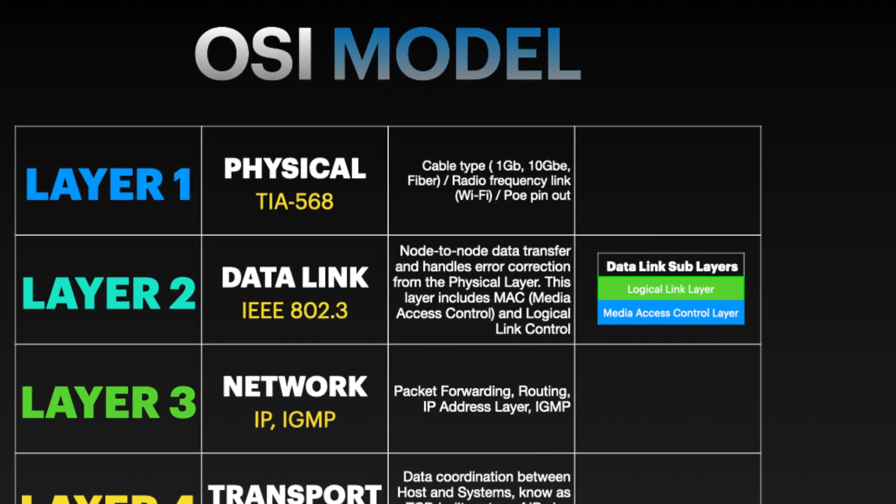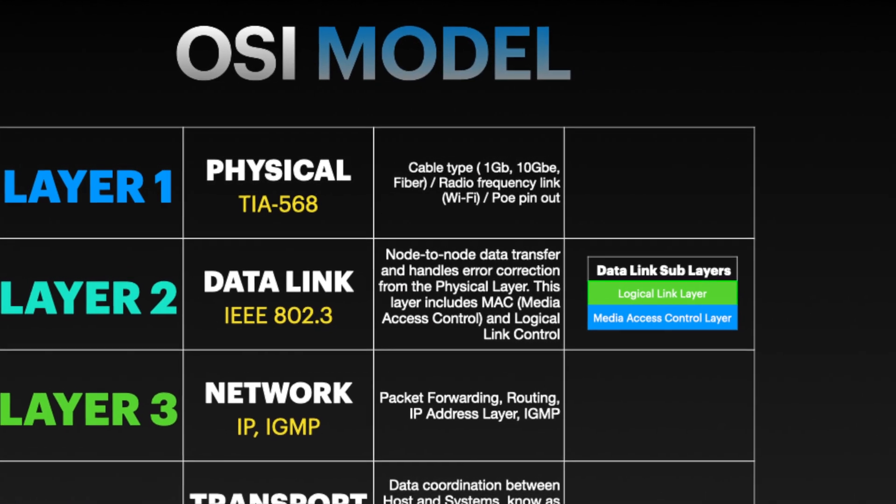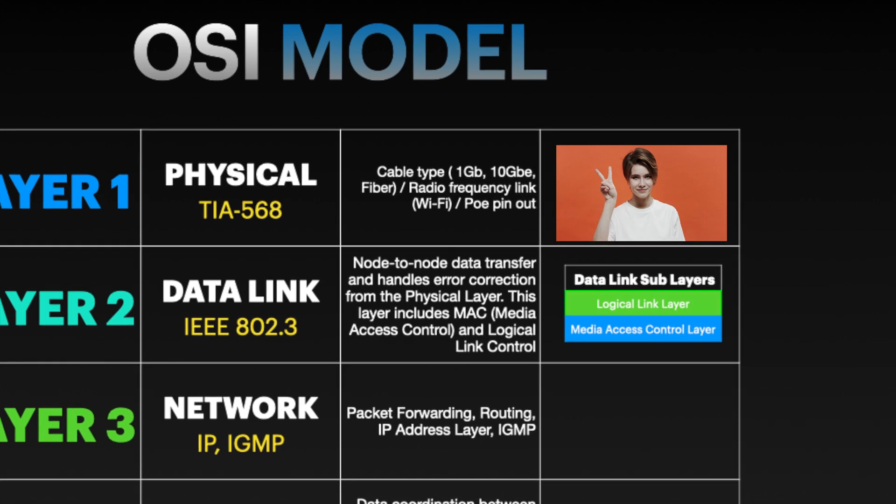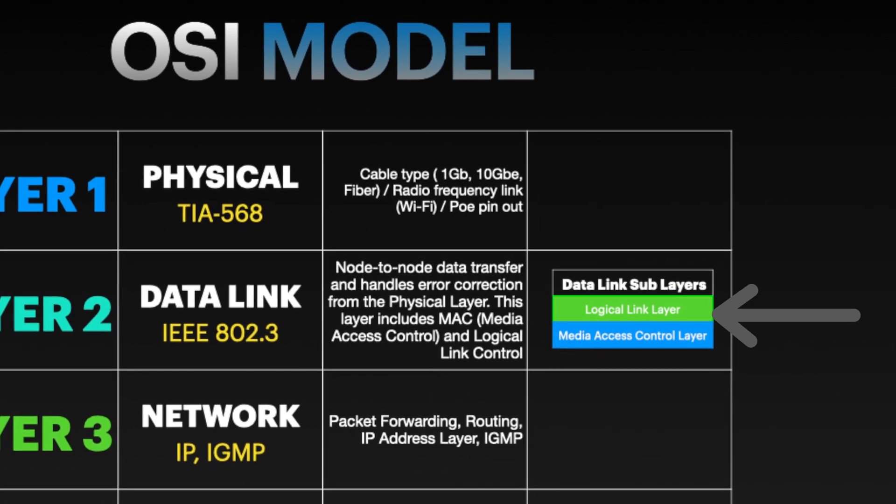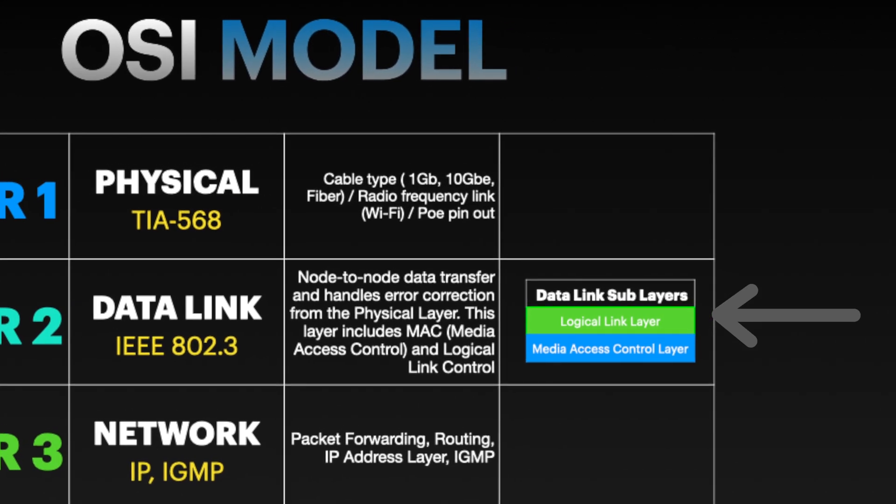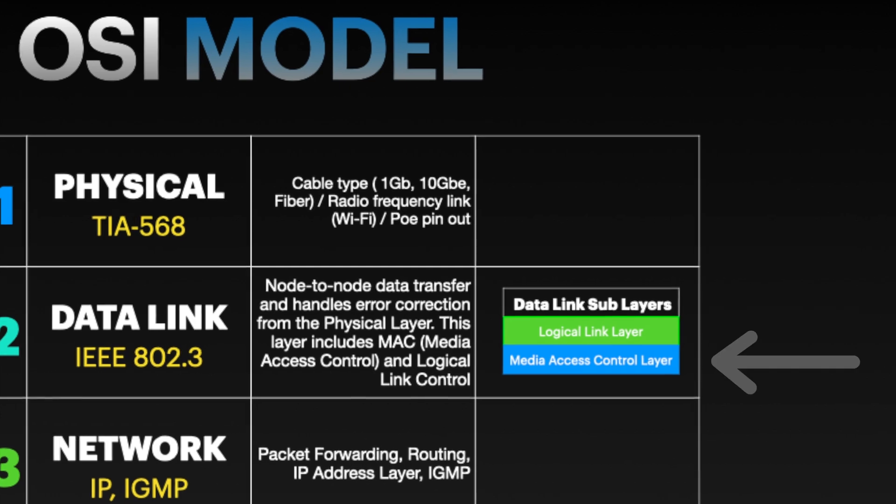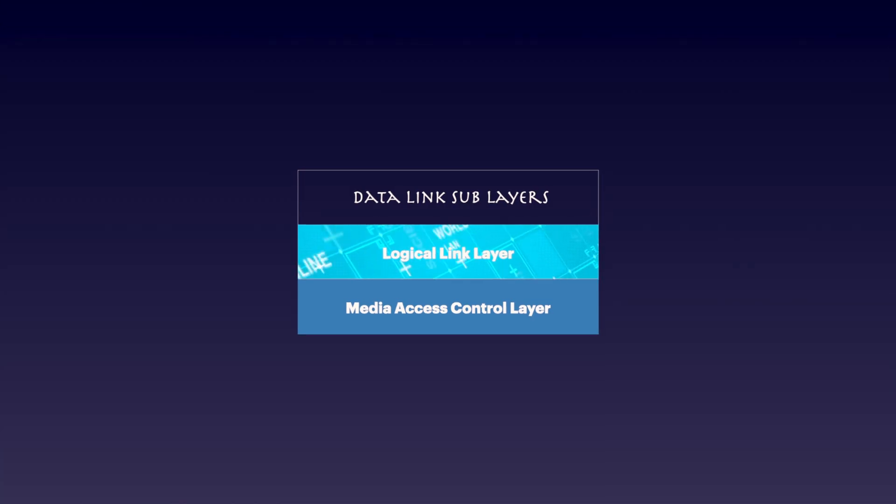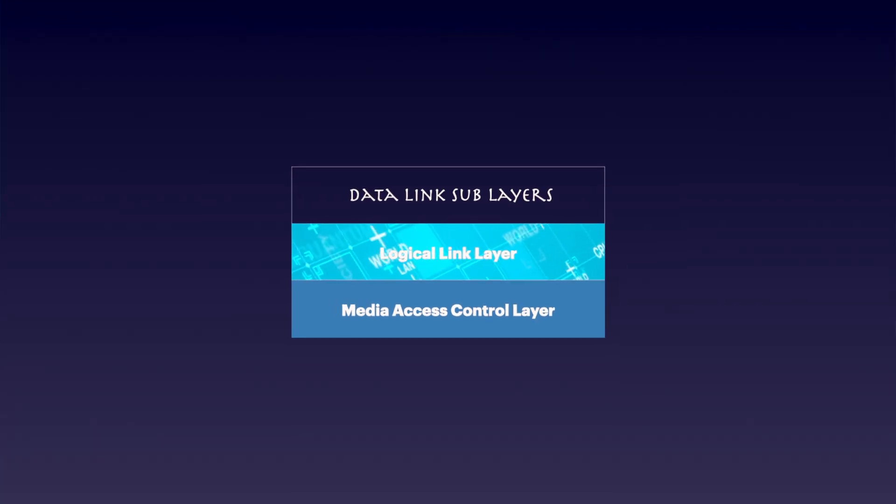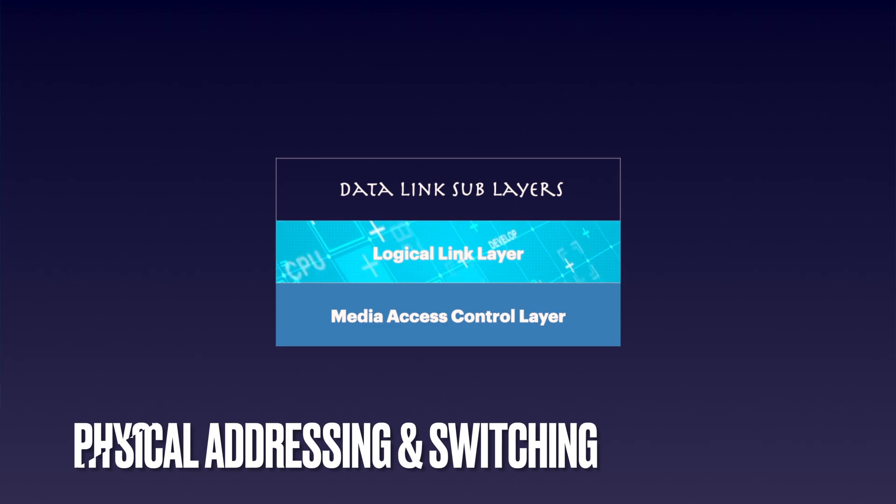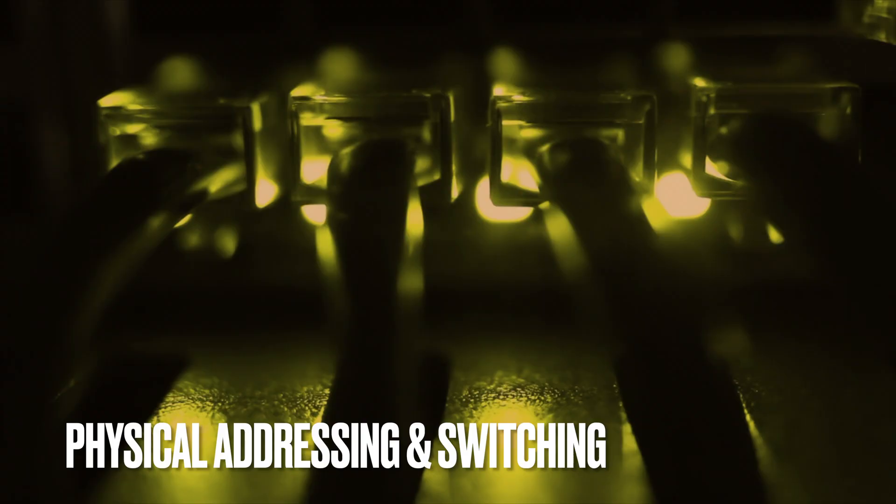The data link layer is divided into two sub-layers, the logical link control layer which provides service to the upper layers, and the media access control or MAC layer which performs layer 2 functions like physical addressing and switching.